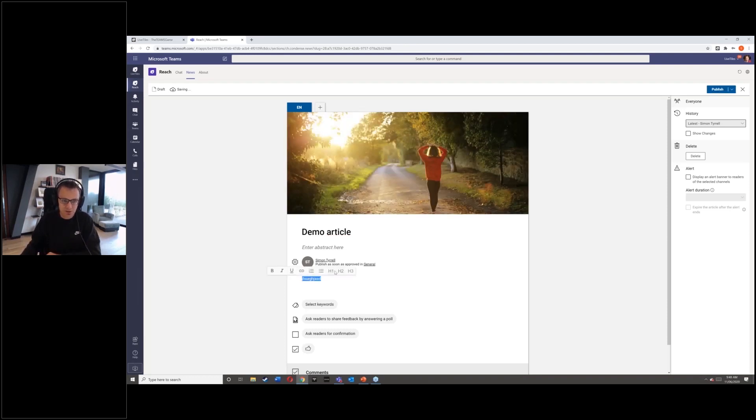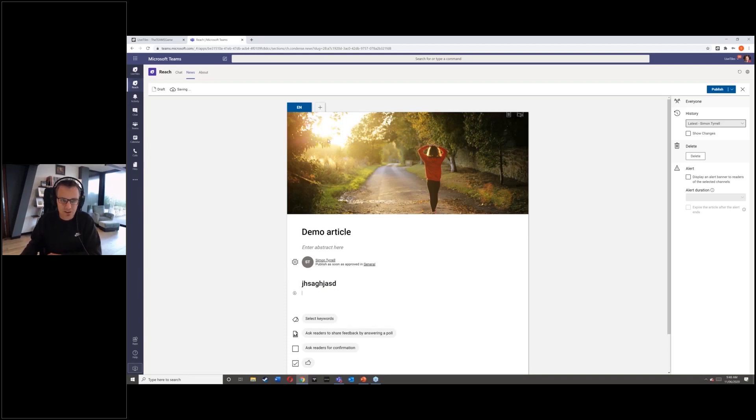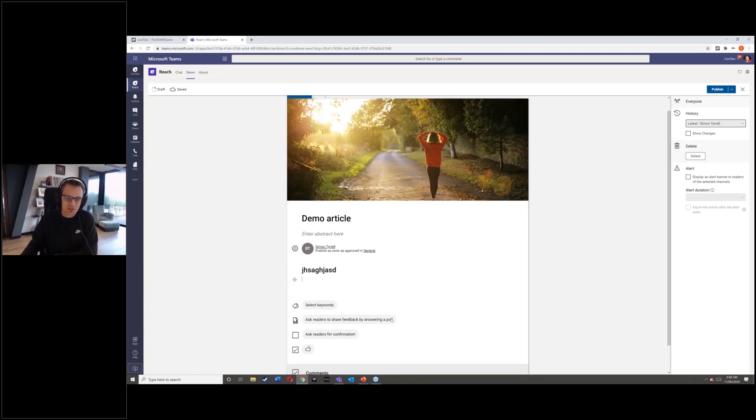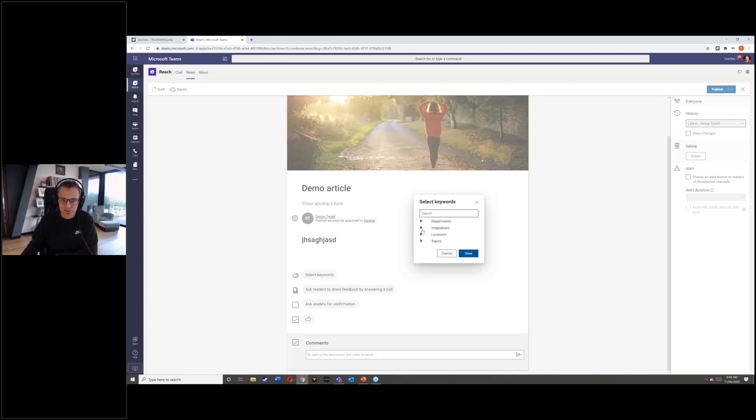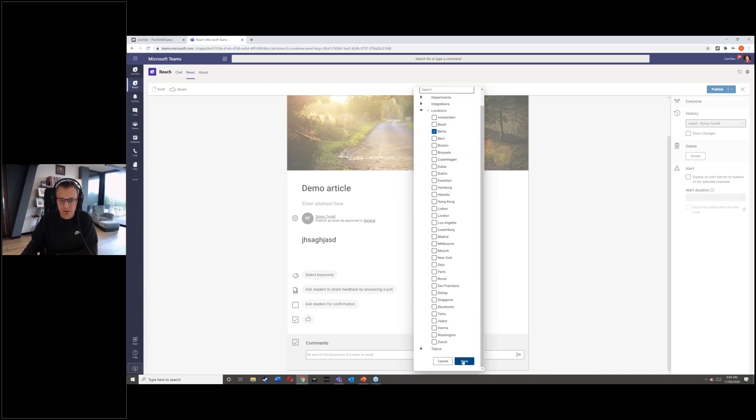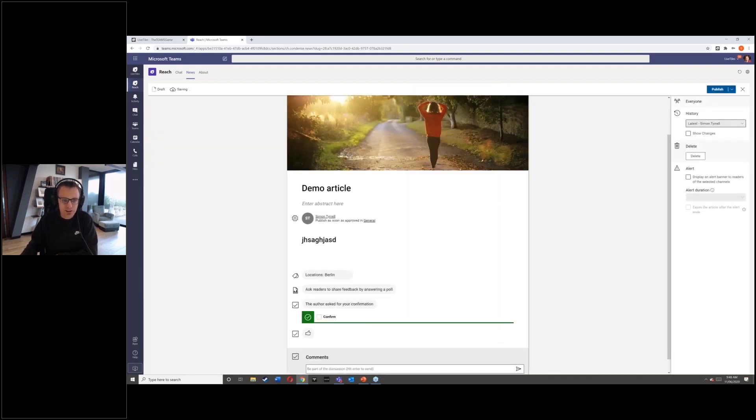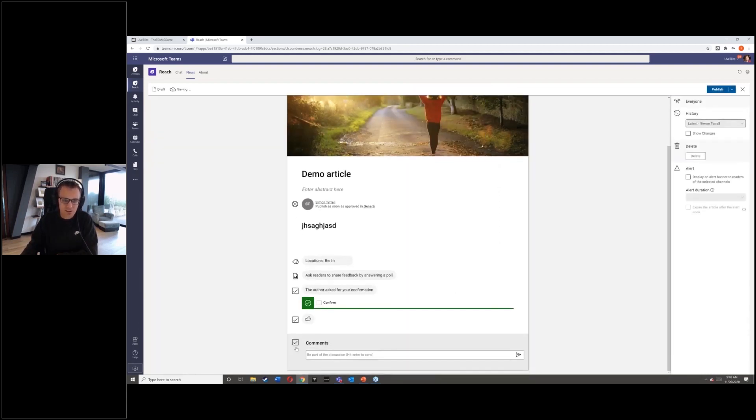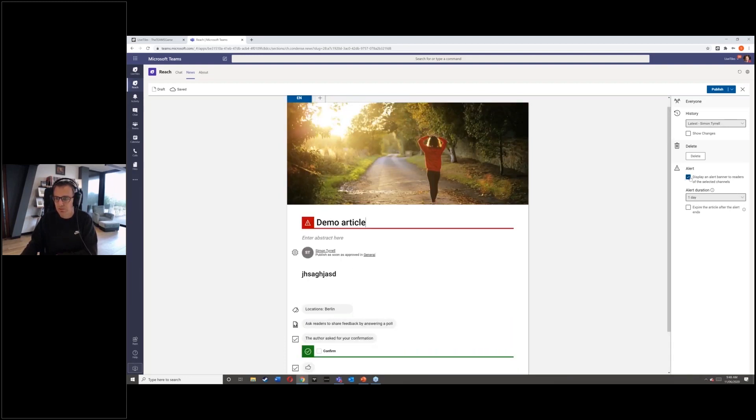I've got my ability to format that, add tables, add images, add videos. I can do multilingual if I wish to. I can select keywords to match this to. For example, we could say this is relevant to Berlin for argument's sake. I can ask for that reader confirmation that I mentioned before. Likes and comments can be turned on or off. I've got version control and I can set whether this is alerting or not.